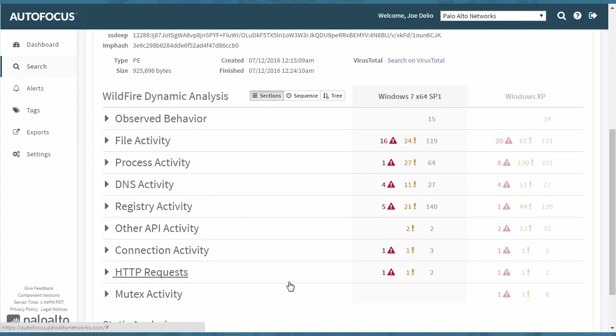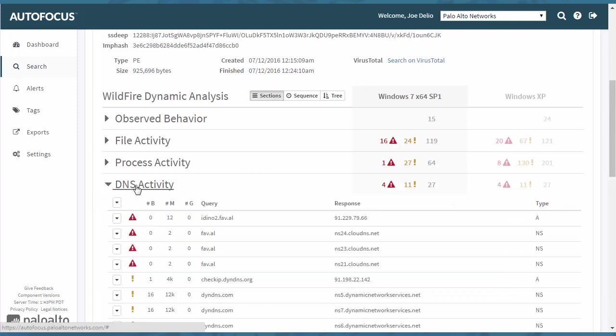DNS activity. If you're a first responder, one of the first things that you want to do is see exactly what it does. DNS activity is a great indicator of what's going on with this malware file itself.